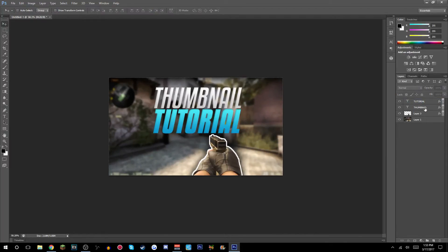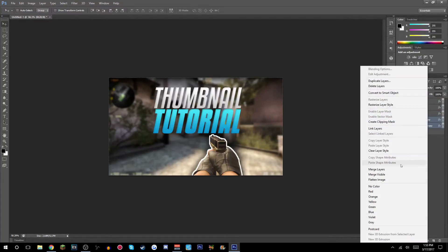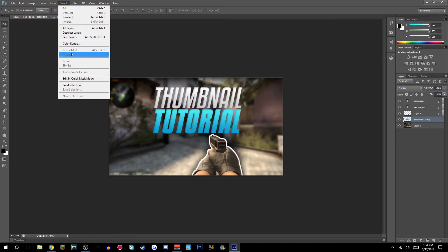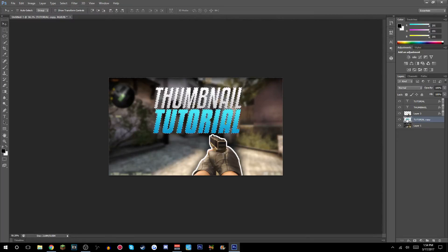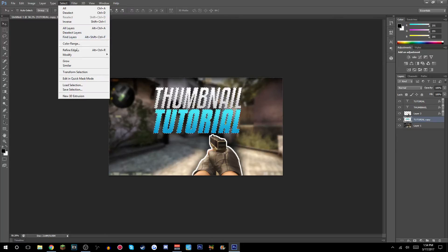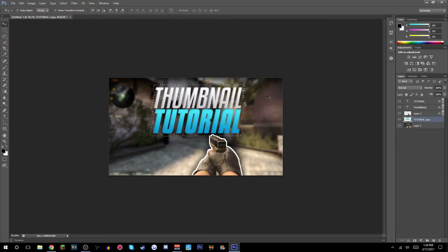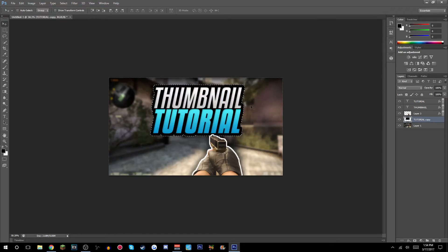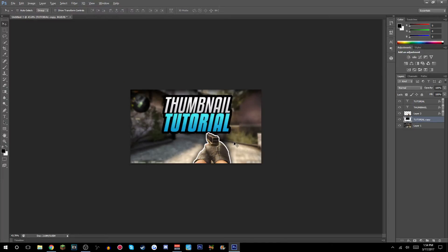Ctrl+click both of your text layers and hit Ctrl+J to copy them. Drag the copy underneath, select both copies and merge layers. Make sure it's rasterized, then click on the picture layer, go to Select > Modify > Expand, and expand by 20 — some people do 30 or 40 but I think that's too big.